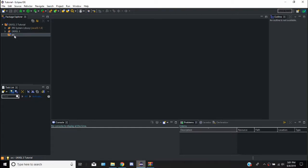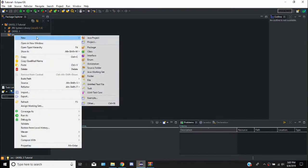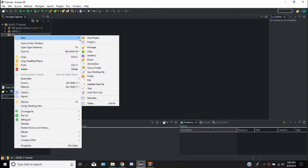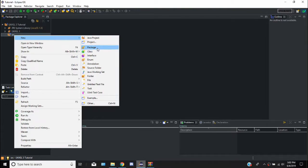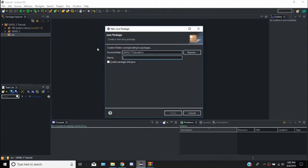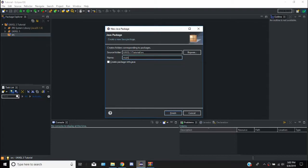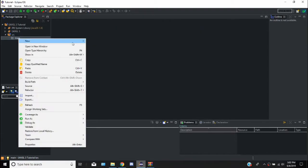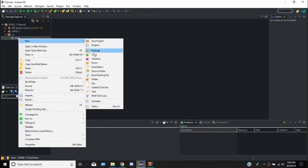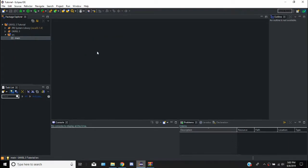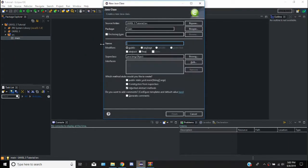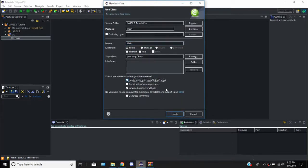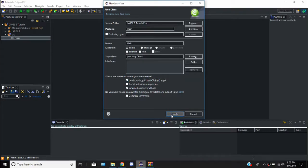So the first thing we're going to do is get a loop started to actually run our code. We're going to have a package, we're going to call this package main. This is where our program is going to be, our game. The next thing we're going to do is add a class, we're just going to call this main. It's going to have our public static void main function.